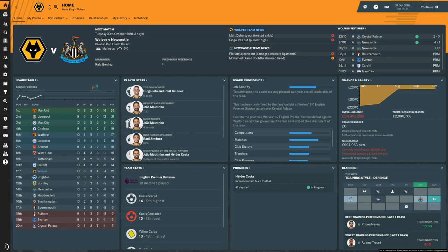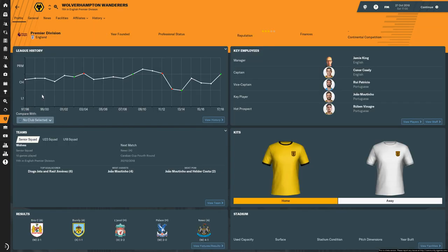If you aren't aware of this, this is a great way to have a bit more realism about the game, because obviously if we go jump onto Football Manager now and go to Wolves and look at the club, you'll see there are no kits available because FM doesn't have the license for the Premier League and stuff like that.